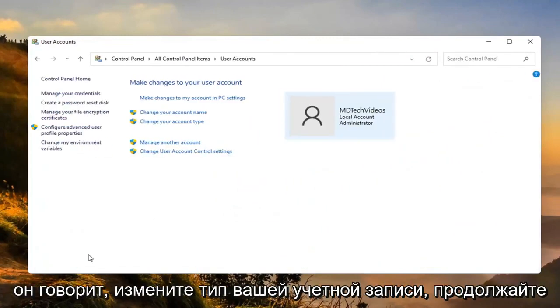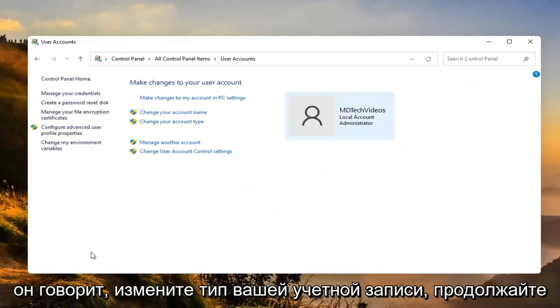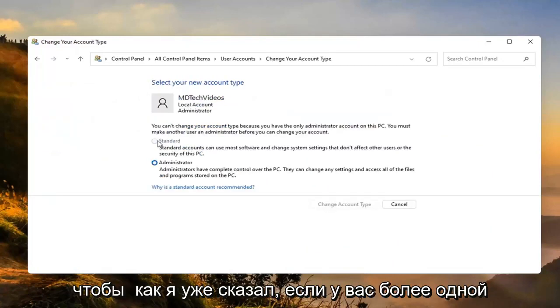We want to now select where it says change your account type. Go ahead and left click on that.